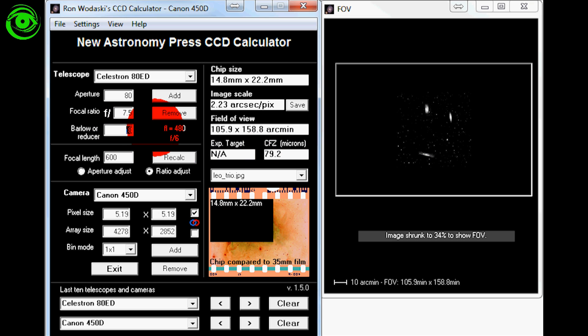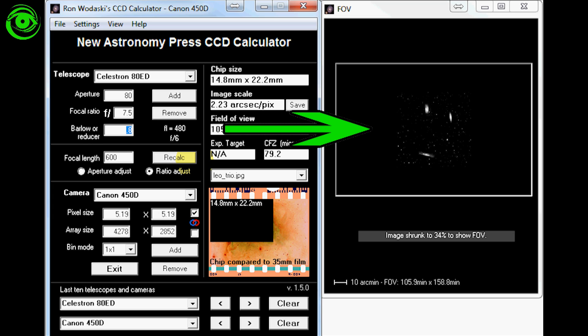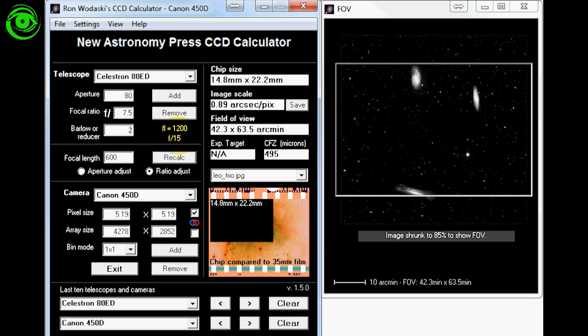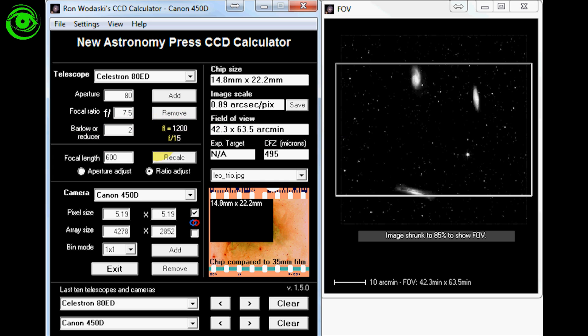Now let's take that same thing and put it as a 2x Barlow. And then you saw how it just immediately expanded. So you can see that. Also another thing to note here is that while you put in the Barlow or the reducer settings, it'll tell you the focal length and the F speed.